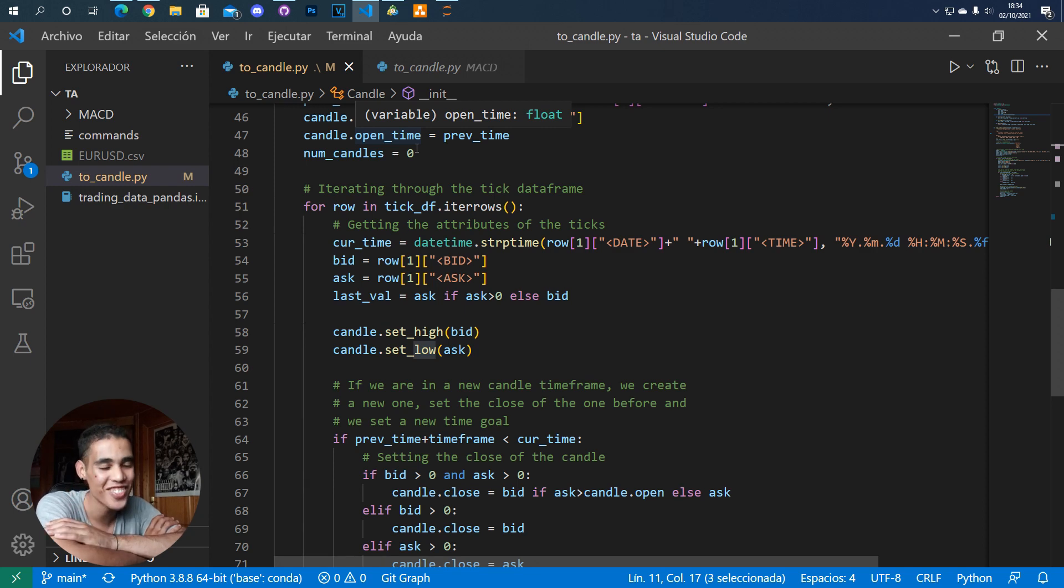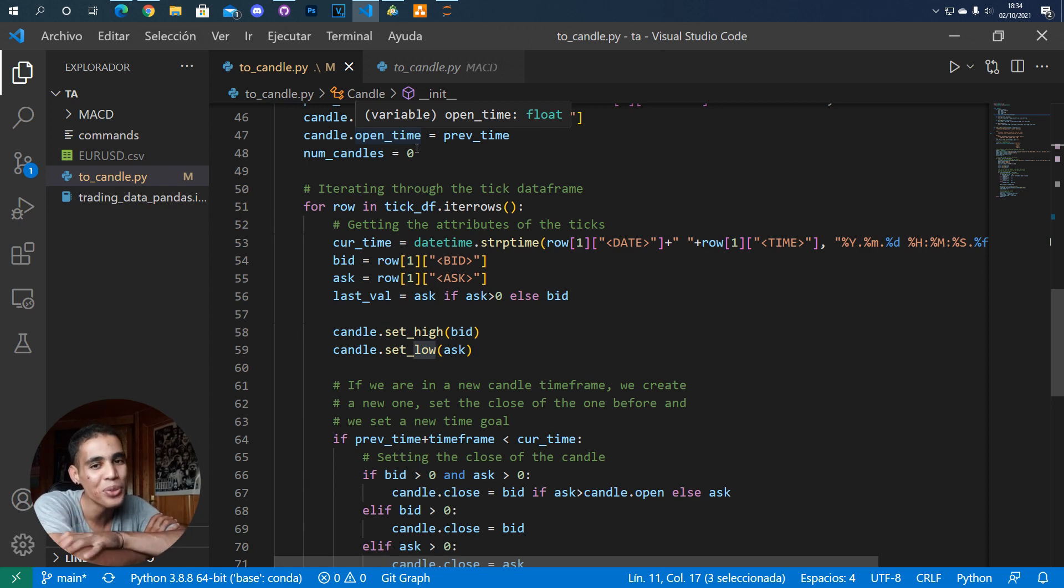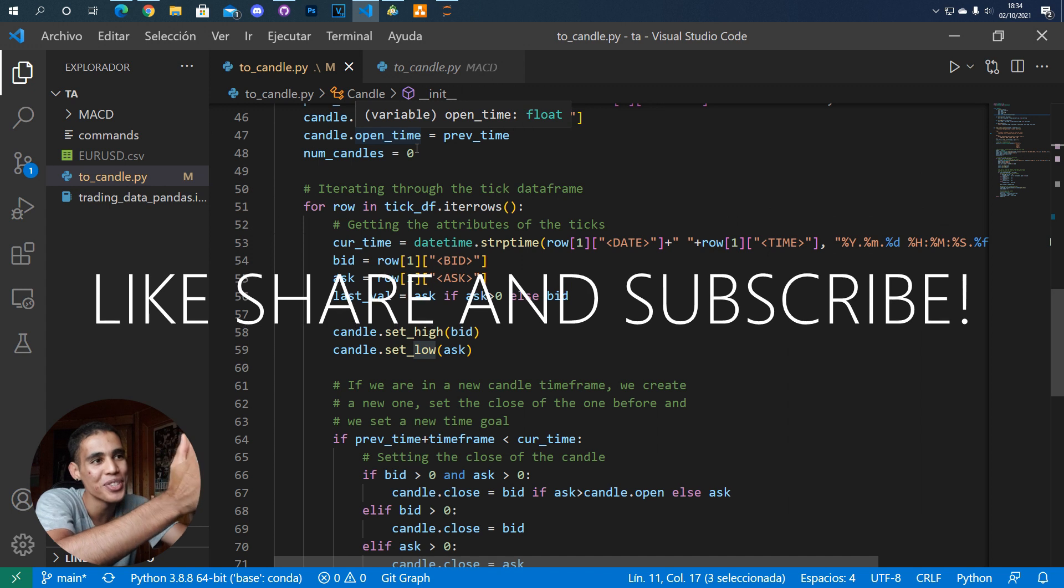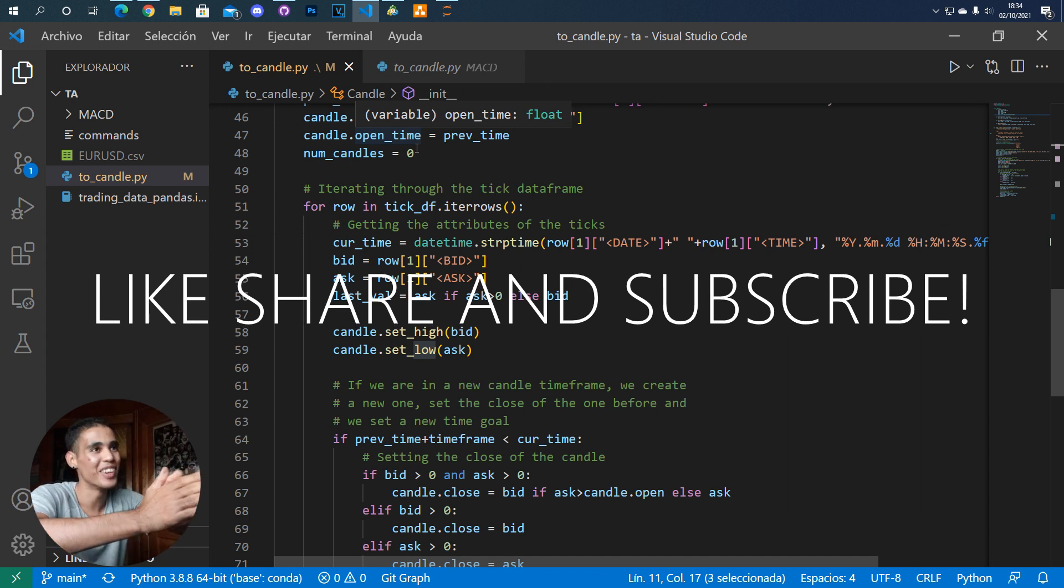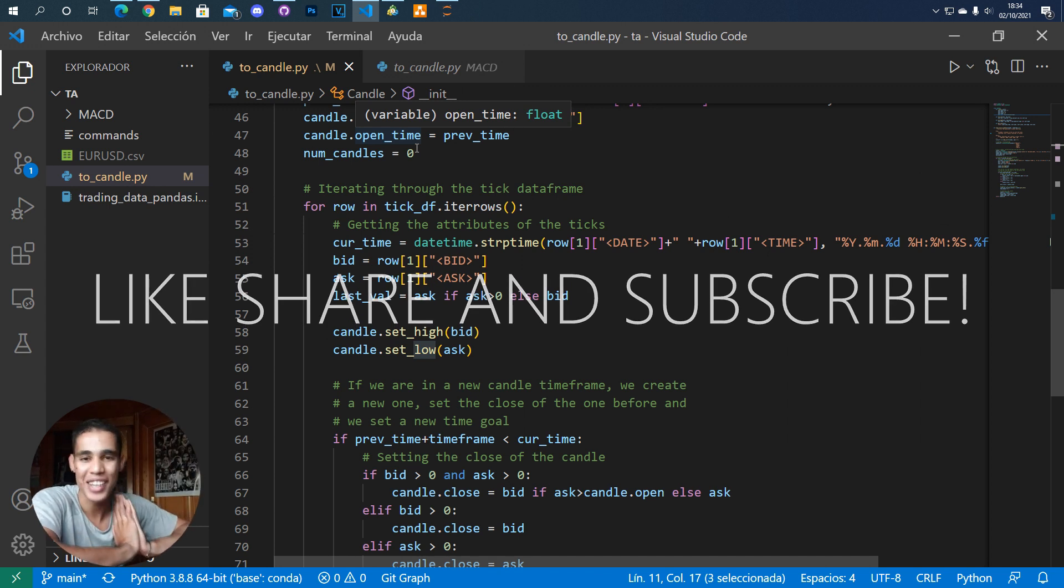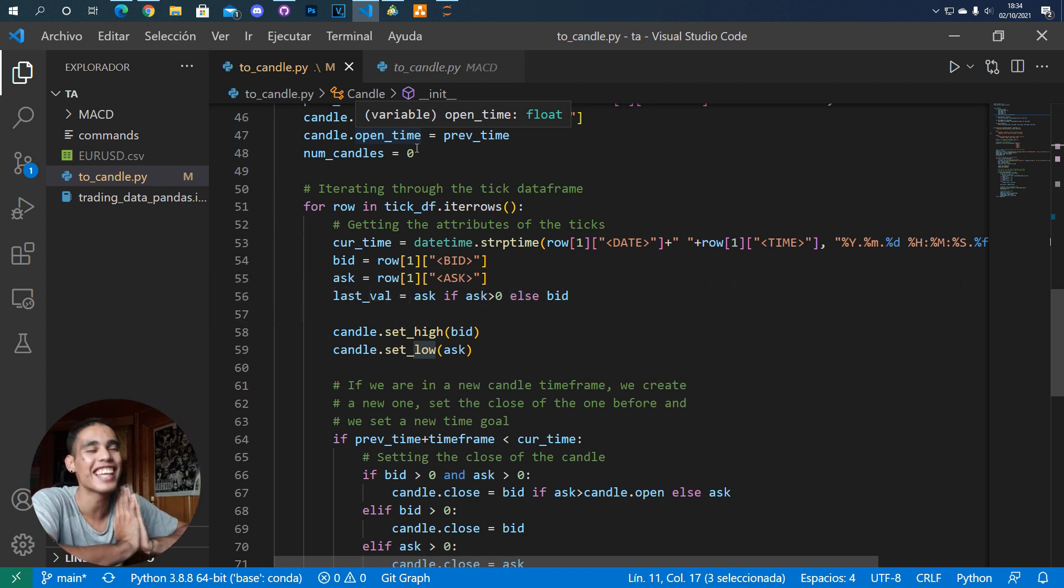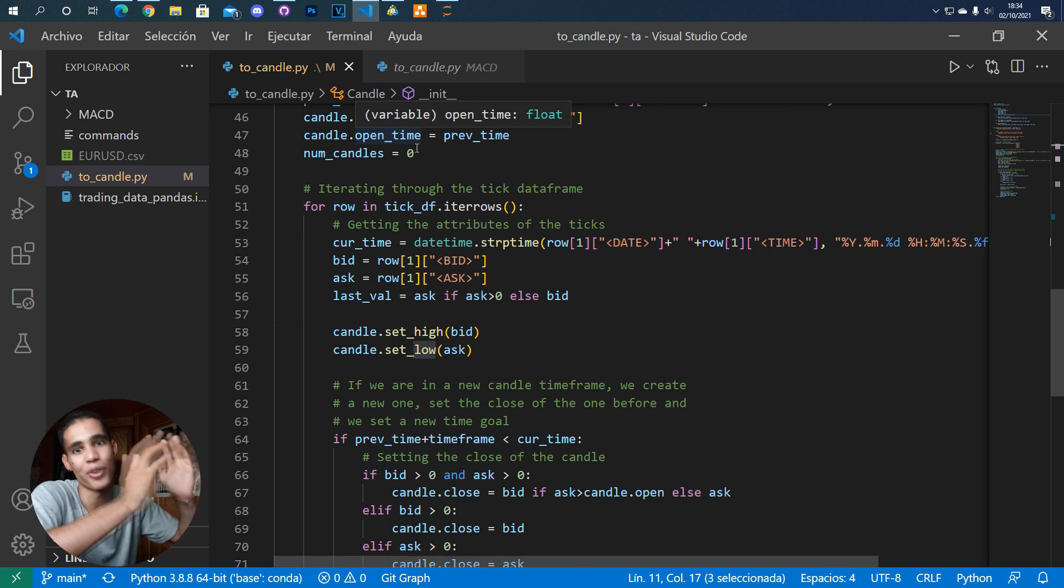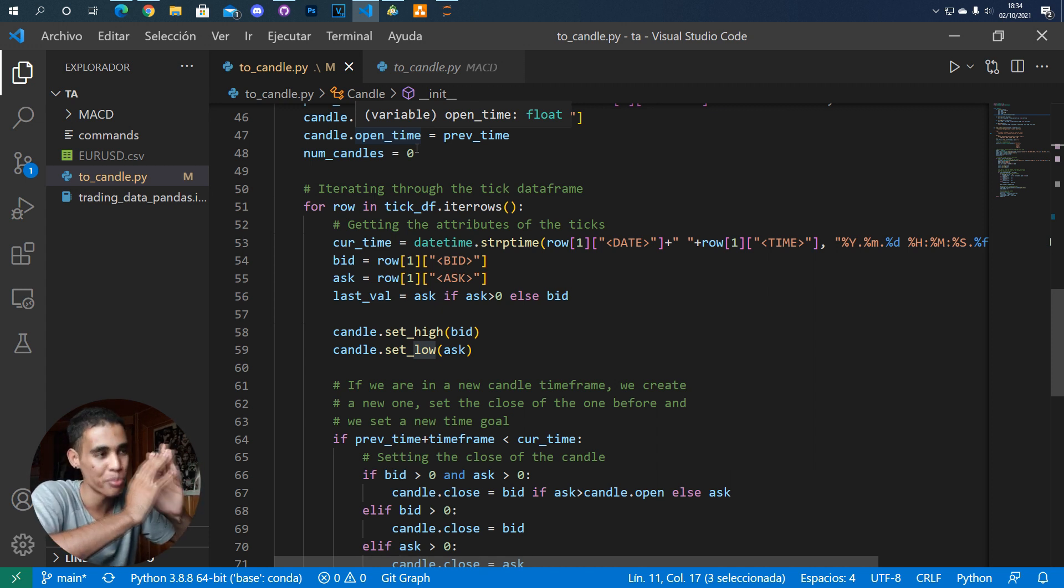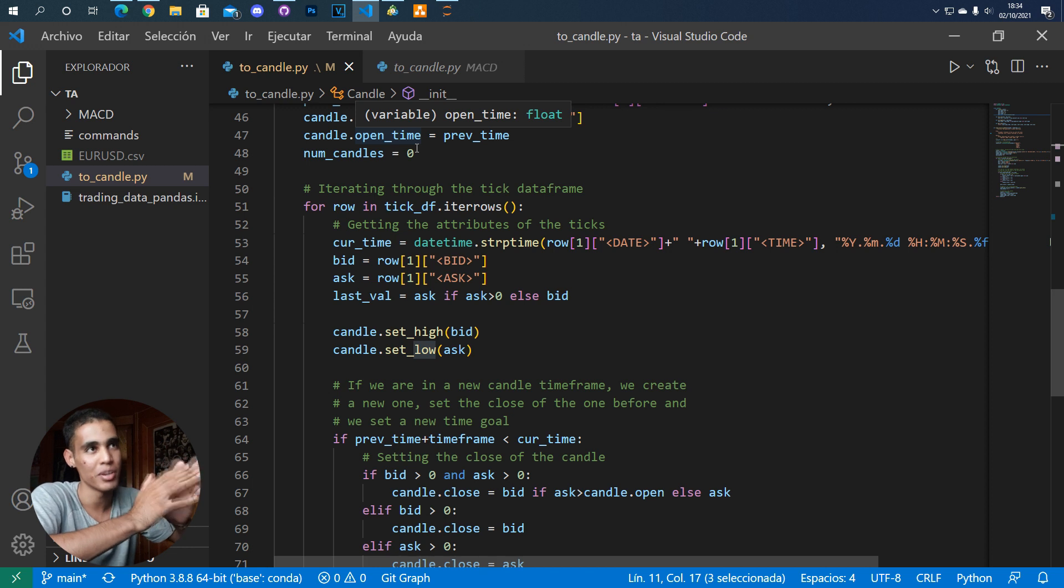What's up guys, in today's video I'm going to teach you and show you how to use the MACD indicator in Python. I'm so glad I can say this because this was something that I truly wanted to do for a very long period of time.